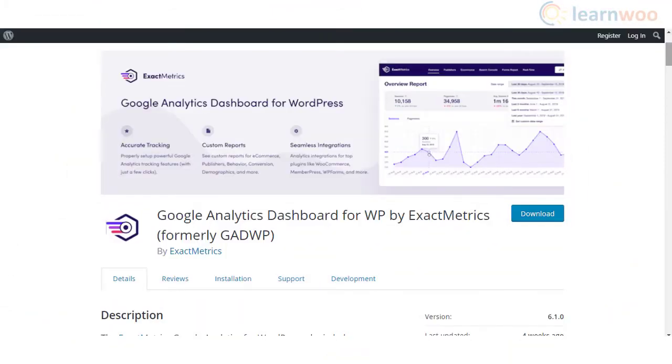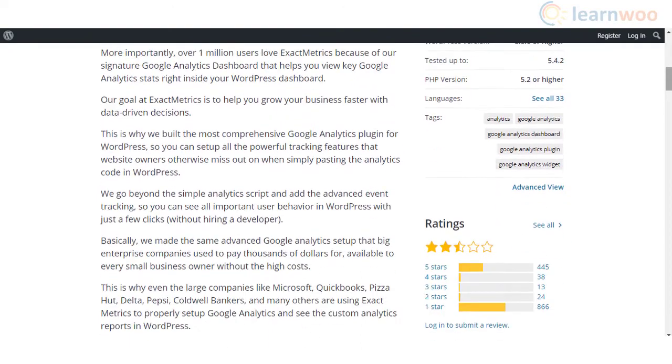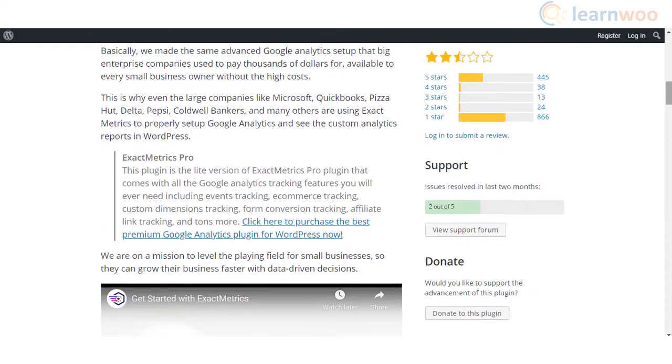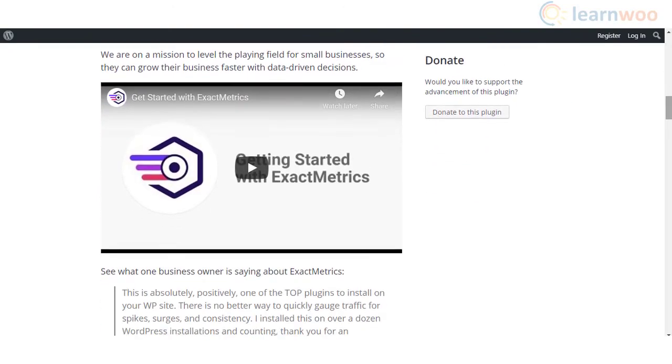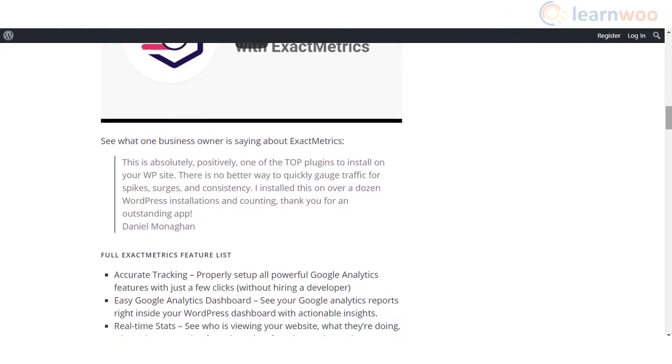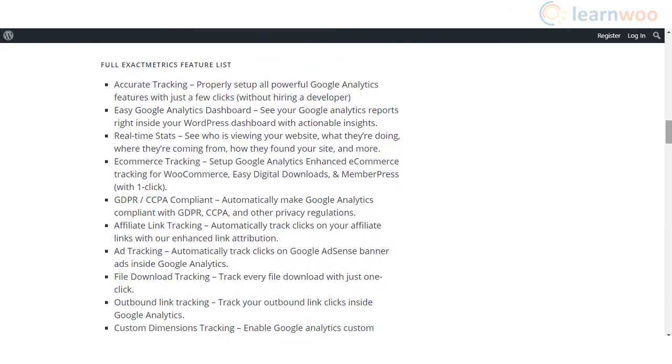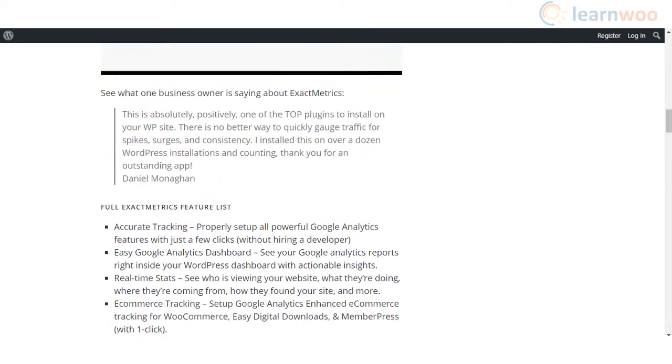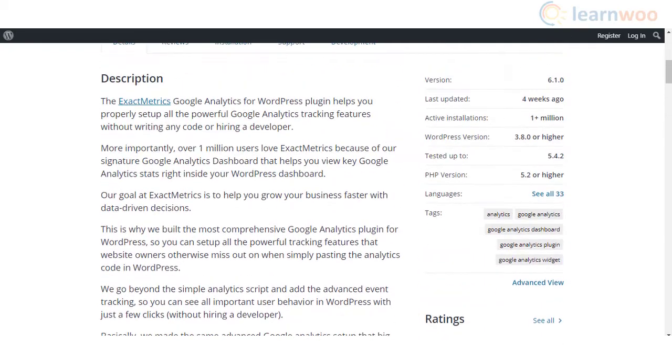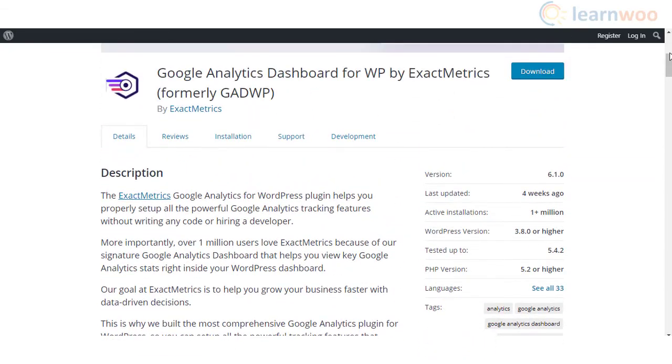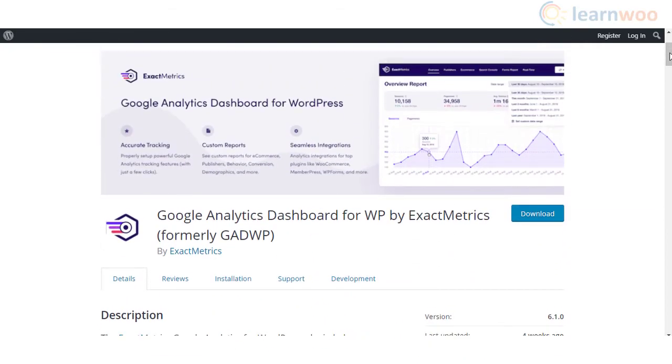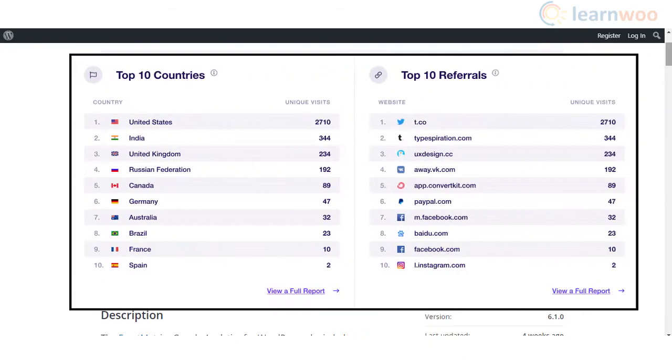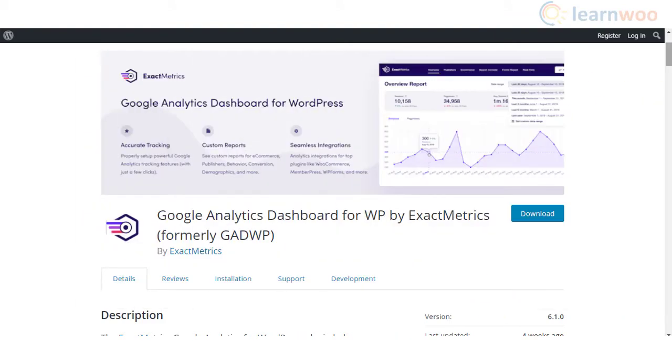Google Analytics Dashboard for WP plugin will help you view analytics reports on your WordPress dashboard. It will help you gain insights on the performance of your pages and posts. Along with the general analytics inputs, you will be able to get insights on events like downloads, emails, affiliate links, etc.